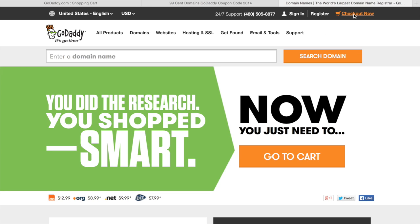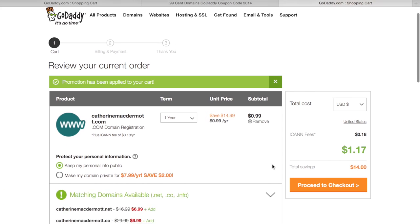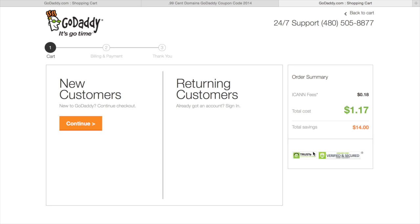Then you can click checkout now and it'll lead you back to your cart. As you can see, the price has gone down to $1.17. If you're satisfied with the price, go to proceed to checkout.